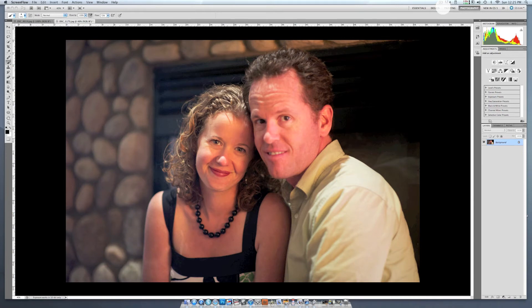Hi, and thanks for joining my tutorial this afternoon. I want to talk to you today about how to use the high-pass filter to help you take a photo where it might have been a little bit out of focus, and use that high-pass filter to actually make it look like the picture was actually in focus. Take, for example, this picture.